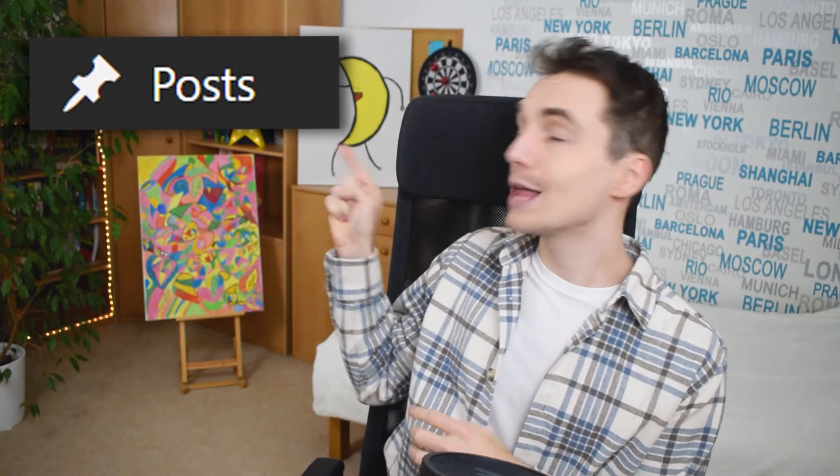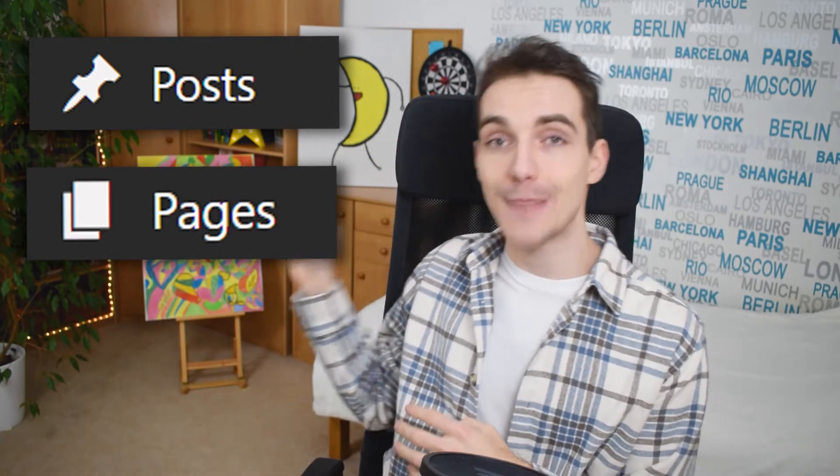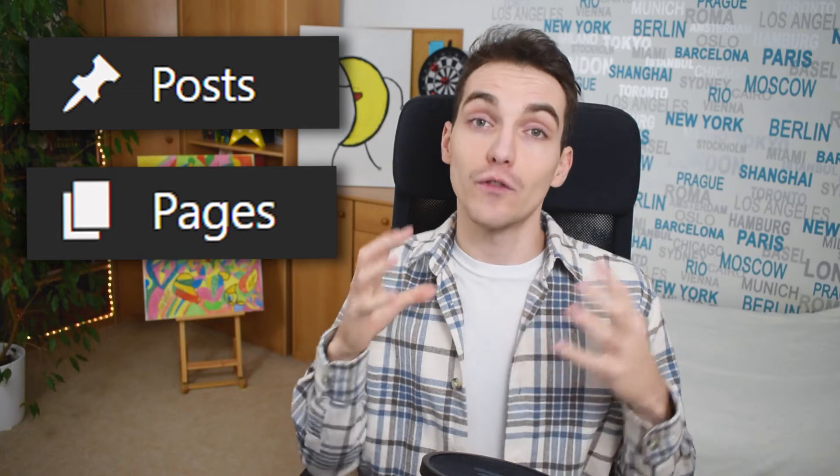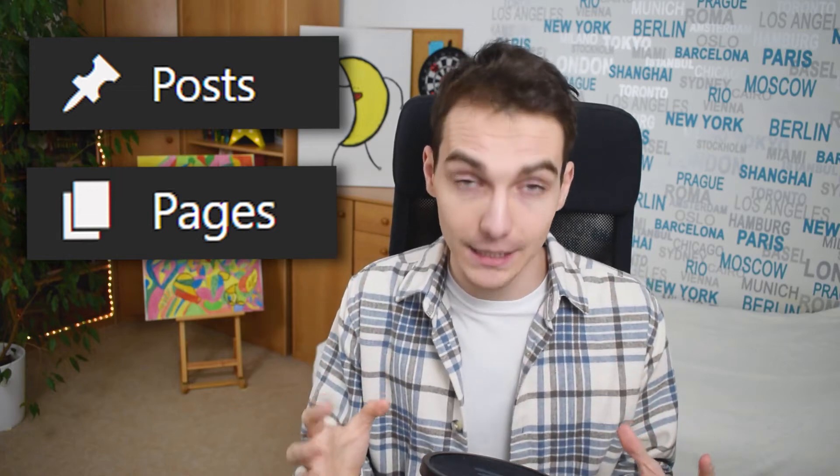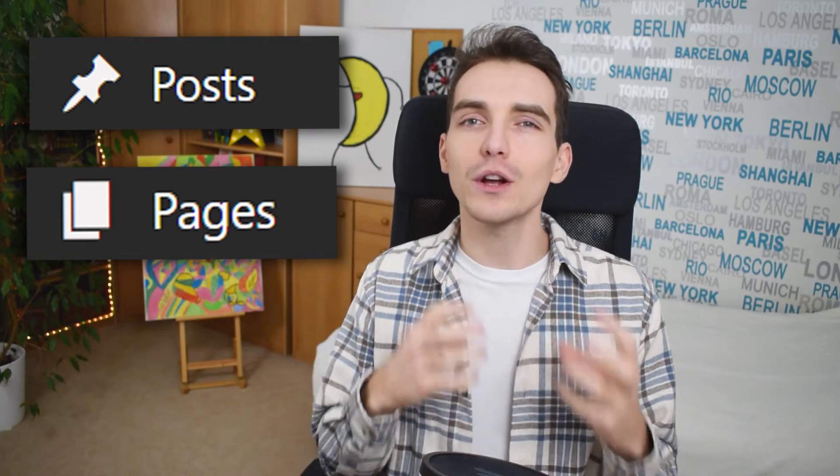Today, I want to explain the difference between WordPress posts and WordPress pages, because especially for beginners, it can be very confusing. So let's get right into it.